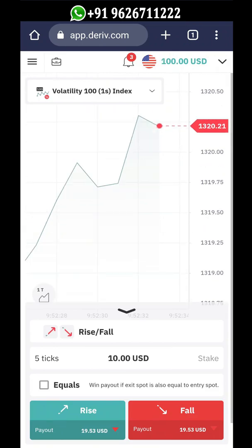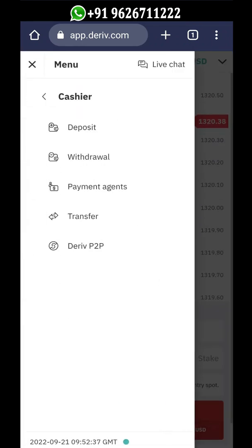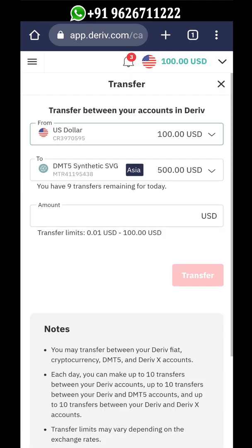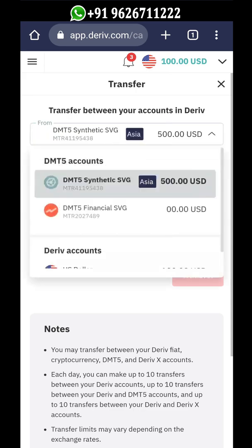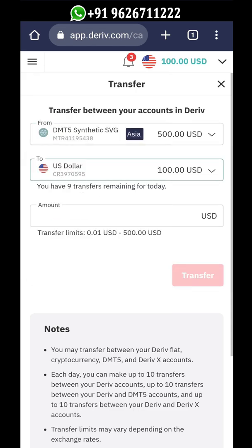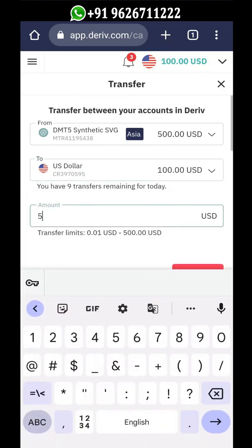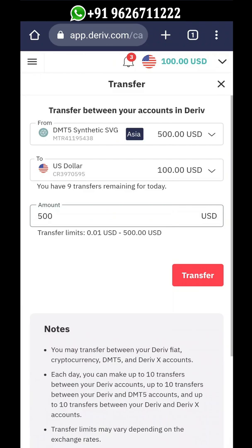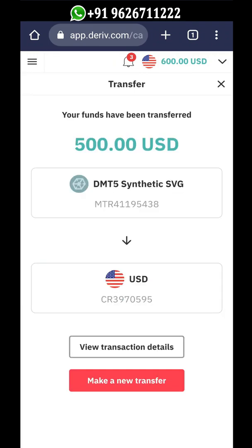Go to Menu and click on Cashier. In Cashier, click on Transfer. Select your MT5 account in the From field and your CR account in the To field. Enter the amount you want to move from your MT5 account to your CR account, then click Transfer. Your funds are now successfully transferred from your MT5 account into your CR account.